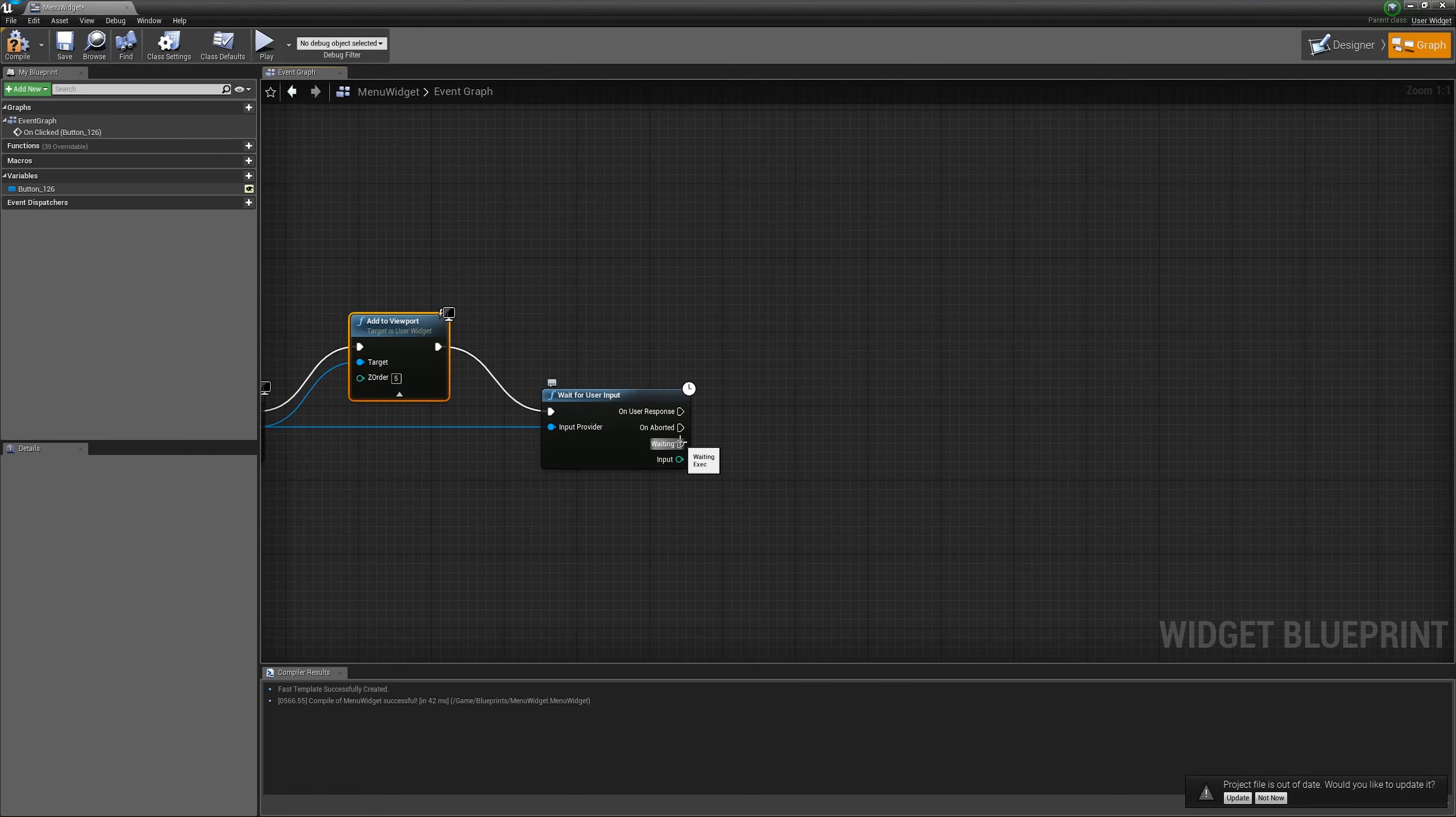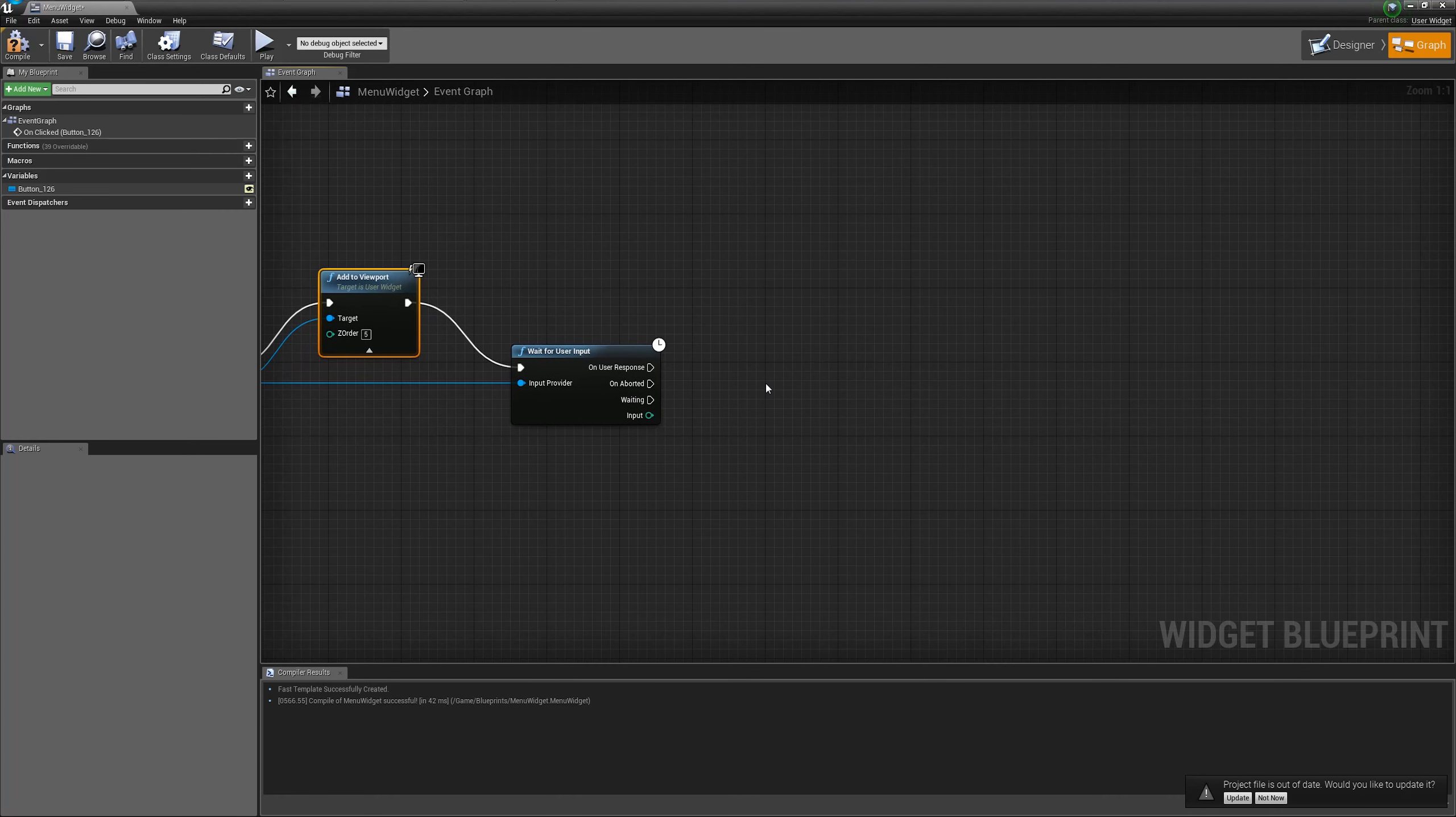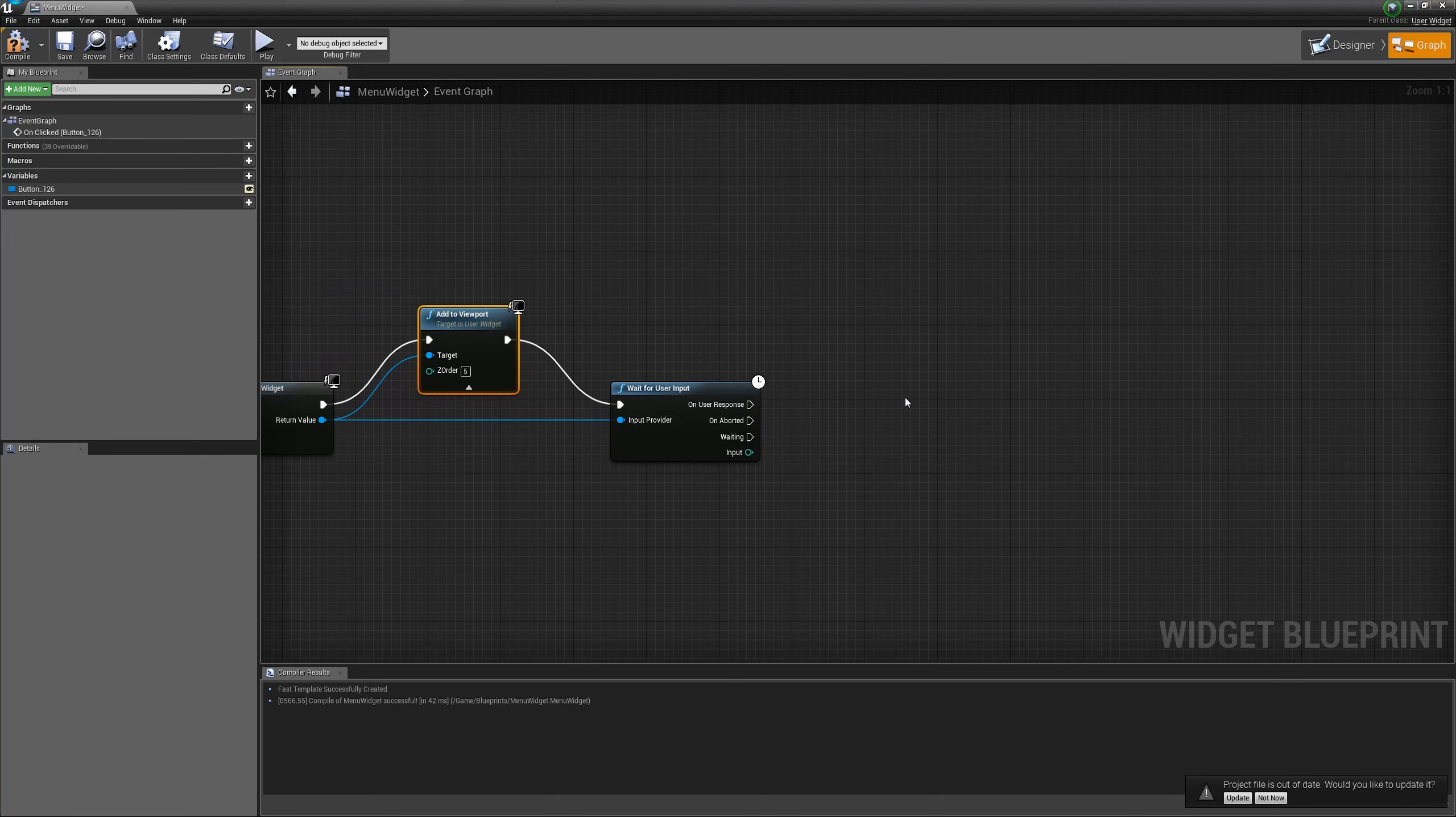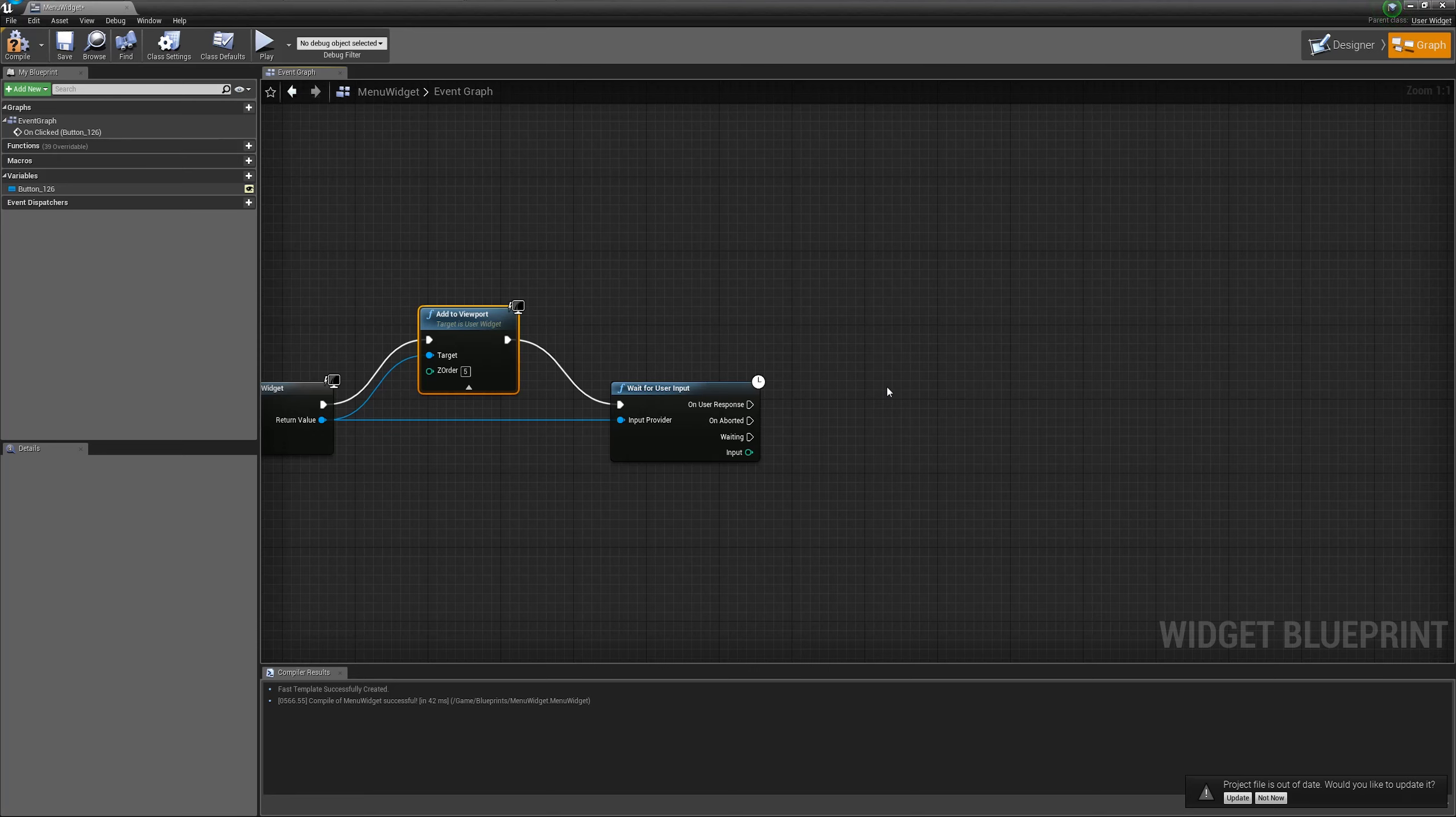And there is a waiting execution pin. That means you can print text while you're waiting for user. You can count something. You can use it for debugging.